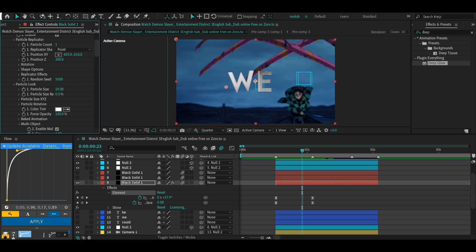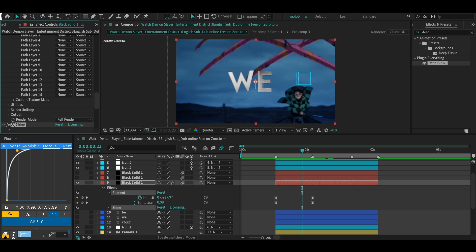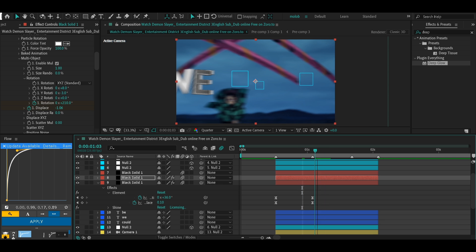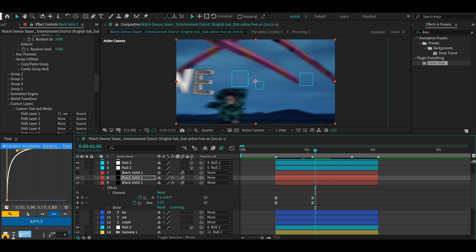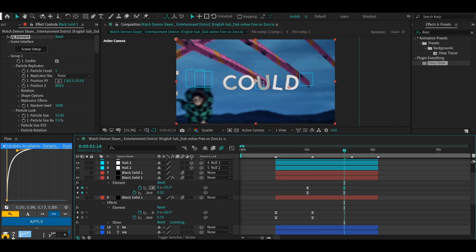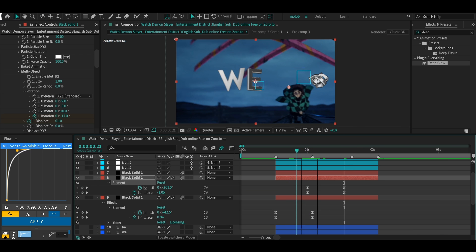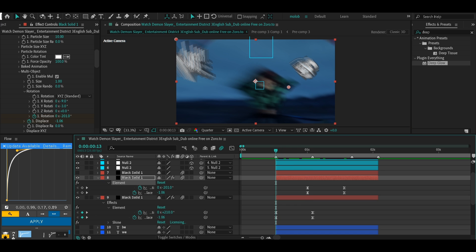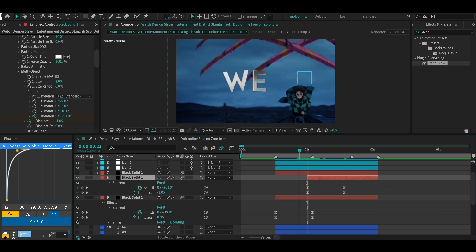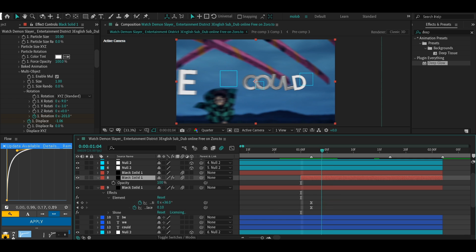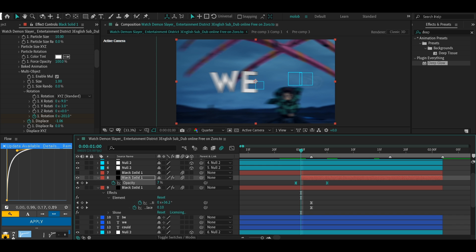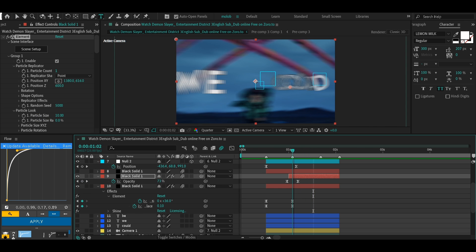For the second text, press Ctrl+A to select all the effects on the first solid, then Ctrl+V to paste them onto the second solid. Go back to Custom Layers and select the second text, then adjust the position. To prevent the text from being visible the whole time, cut the solid where you want it to start. It still looks abrupt, so keyframe opacity at 100 a couple frames in and at 0 on the first frame, then graph it to create a smooth fade-in.